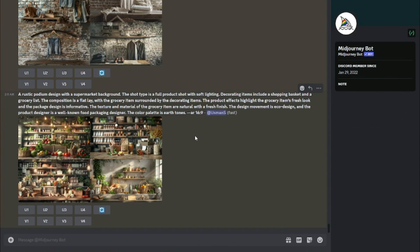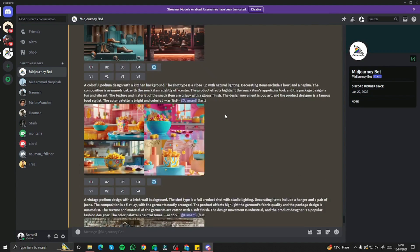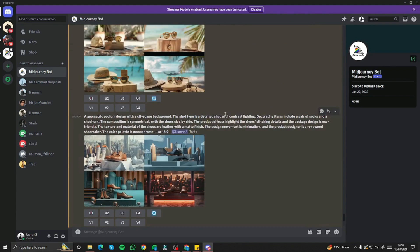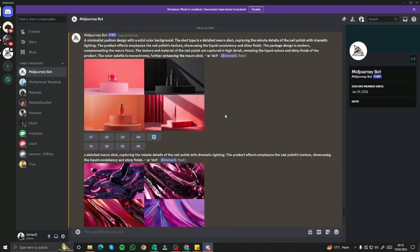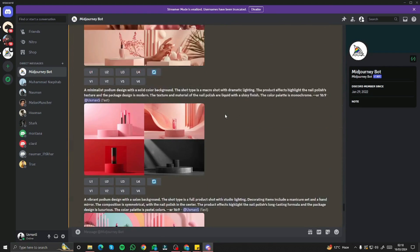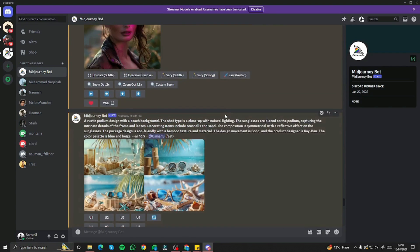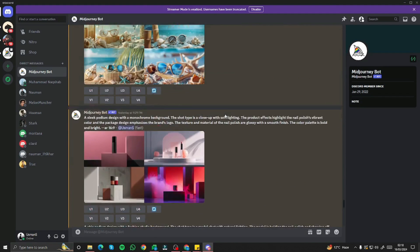There you have it, guys — this was the exploration of doing product photography in MidJourney v6. We explored types of product photography, all the use cases, and what you can create with your photos. I hope you liked this video and I'll see you in the next one. Until then, take care!